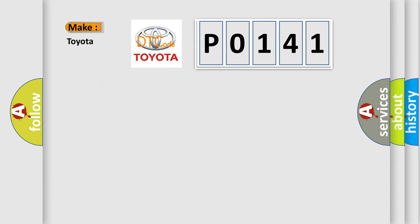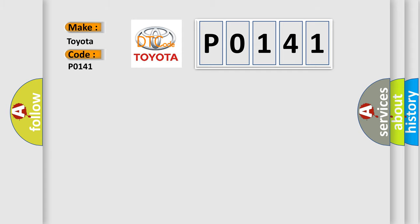So, what does the Diagnostic Trouble Code P0141 interpret specifically for Toyota car manufacturers?